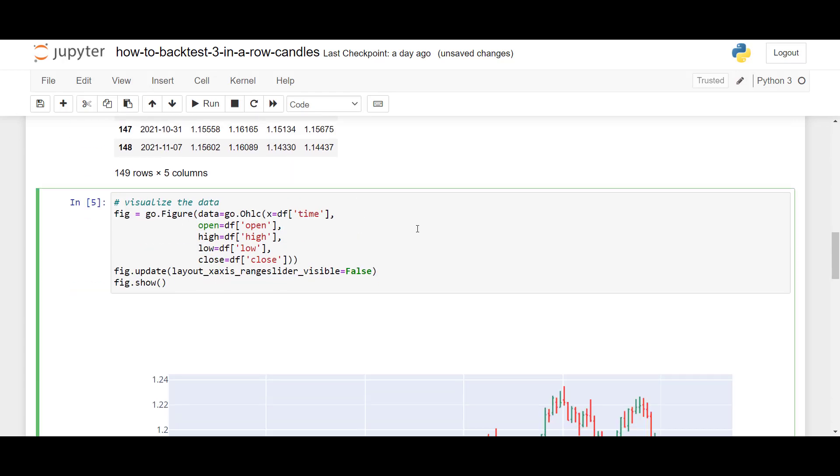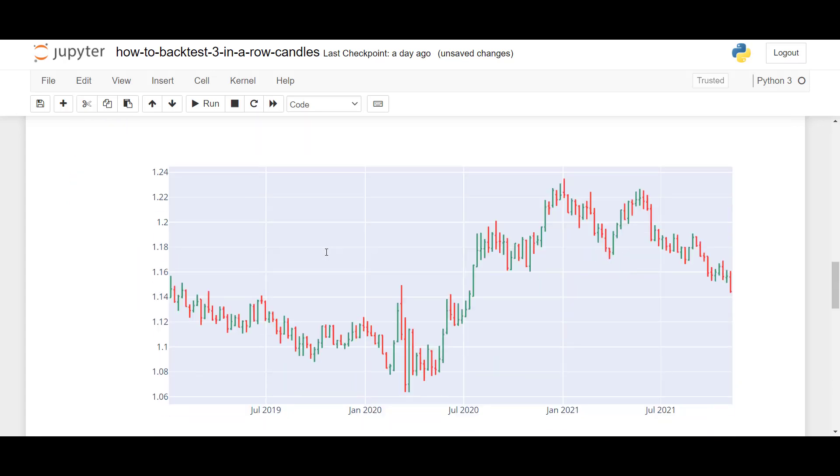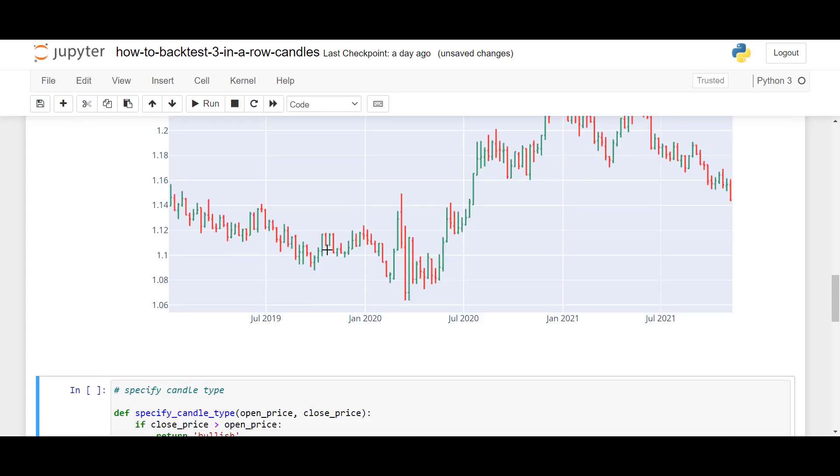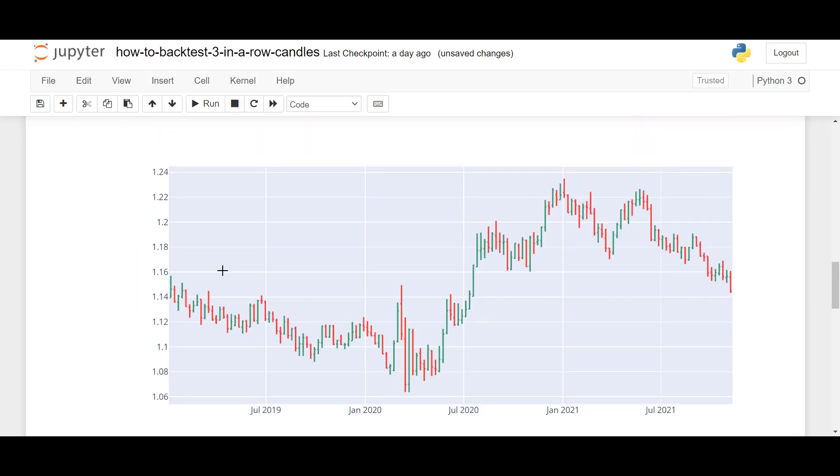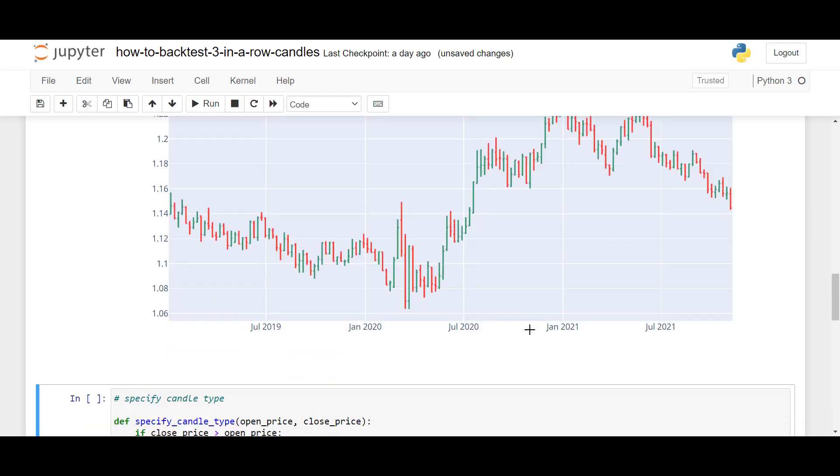Here, we can also visualize the data using Plotly Express. So, what this here does is it creates a figure object using Plotly Graph objects, where we pass in the time column into the x-axis, and the OHLC data here. And if we run this, we then have a very nice chart with OHLC data. The green candles represent bullish candles, and the red represent bearish candles.